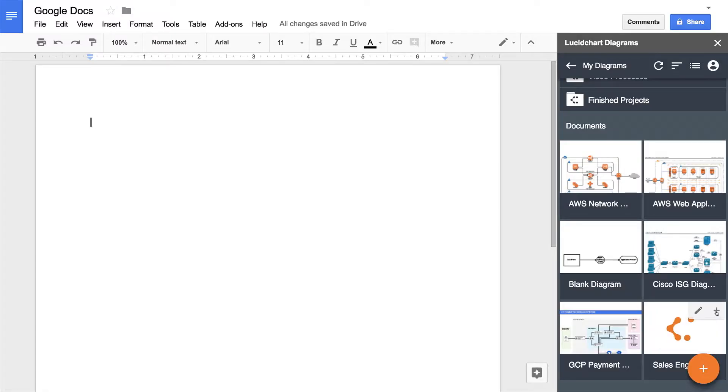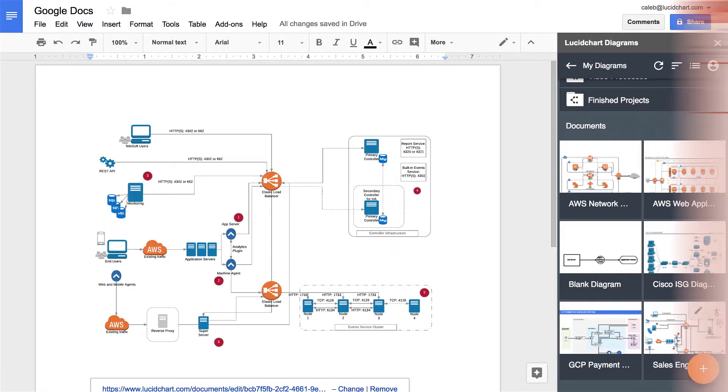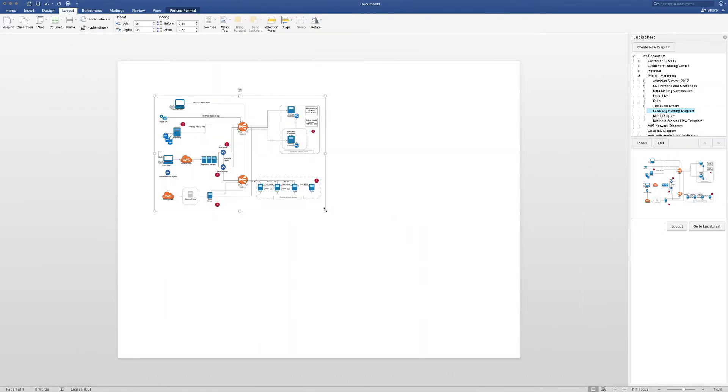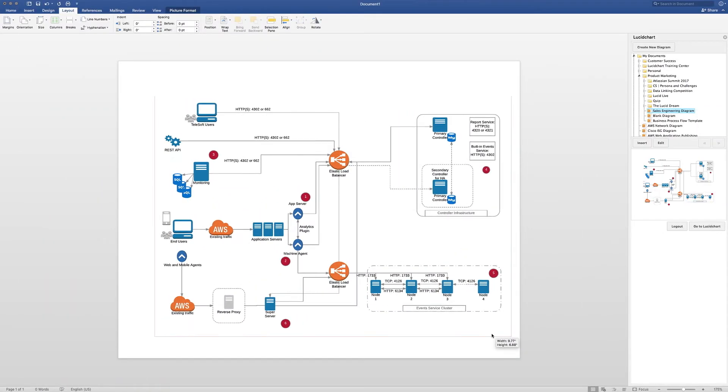Then, embed your diagrams directly into G Suite, Microsoft PowerPoint, or Word. It's quick, easy, and looks much better than static screenshots.